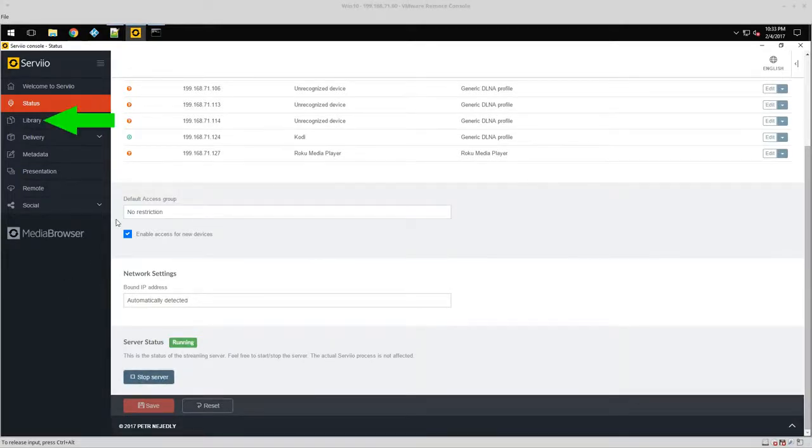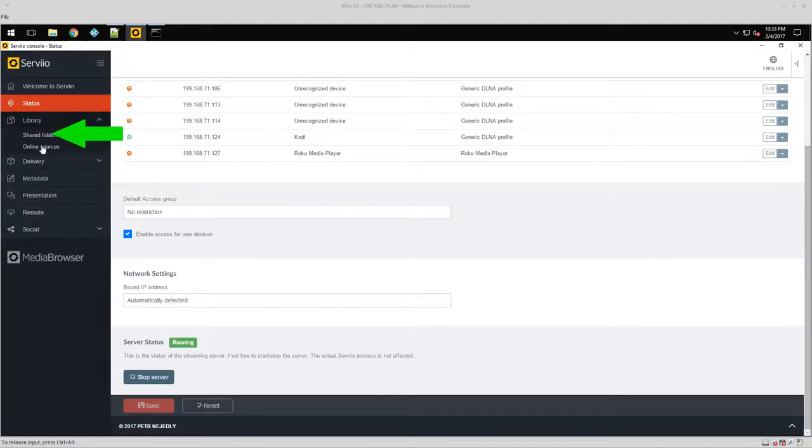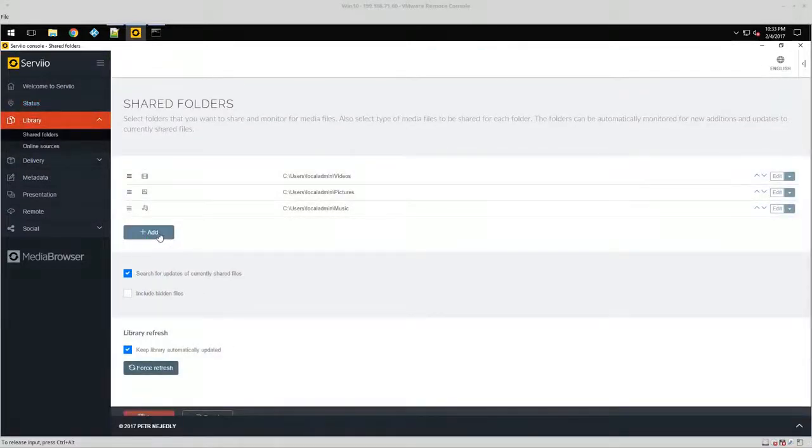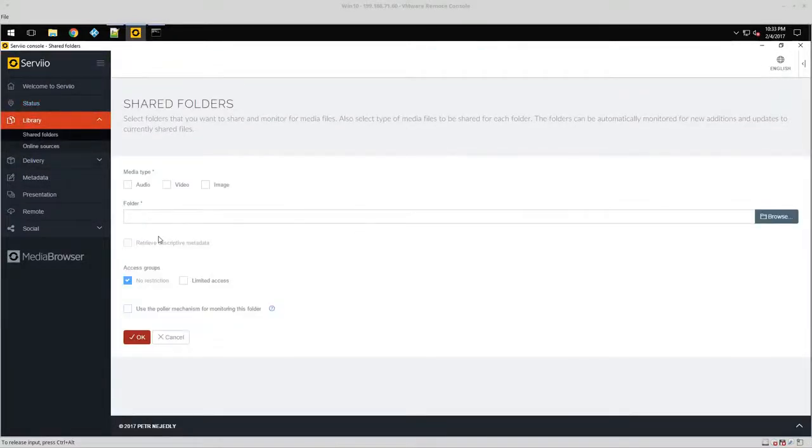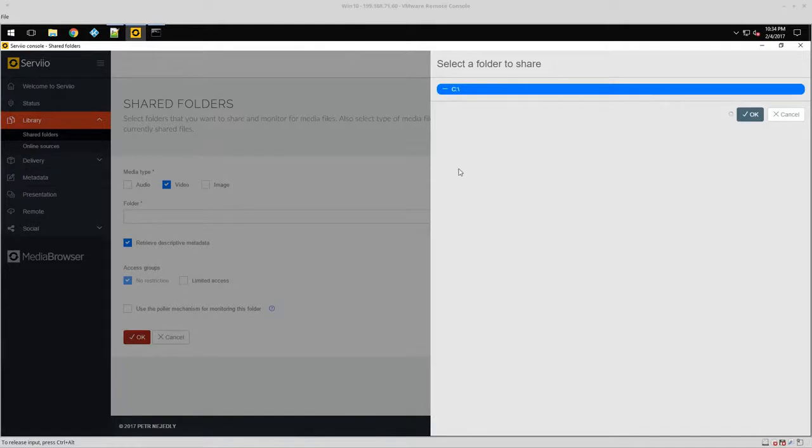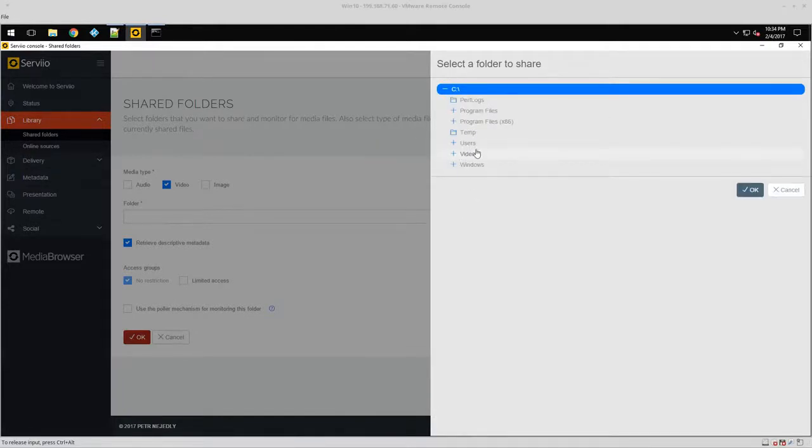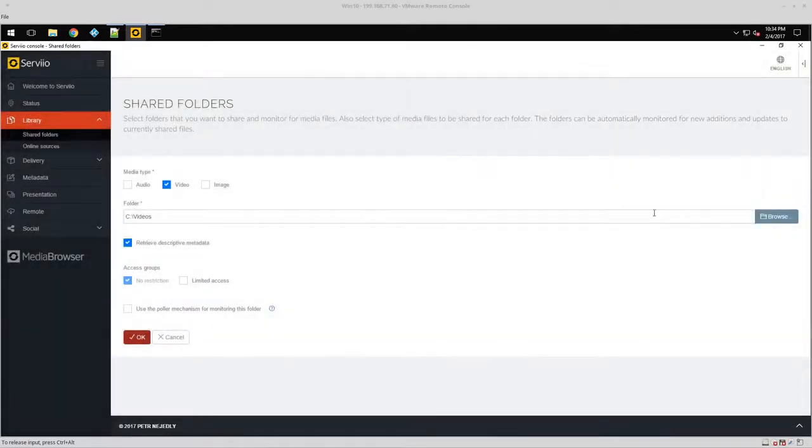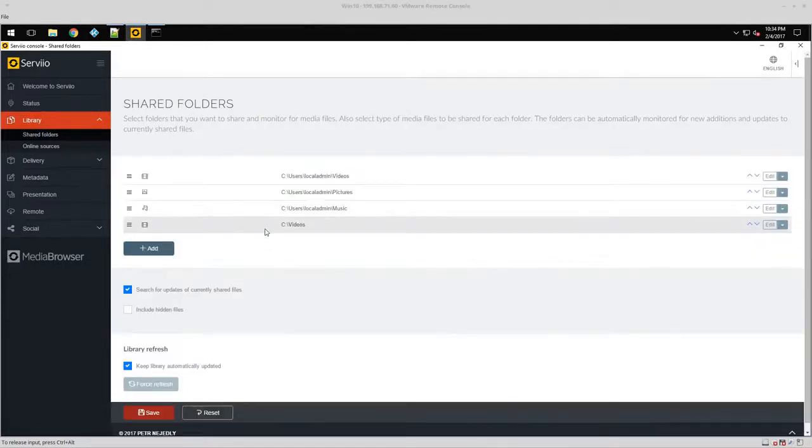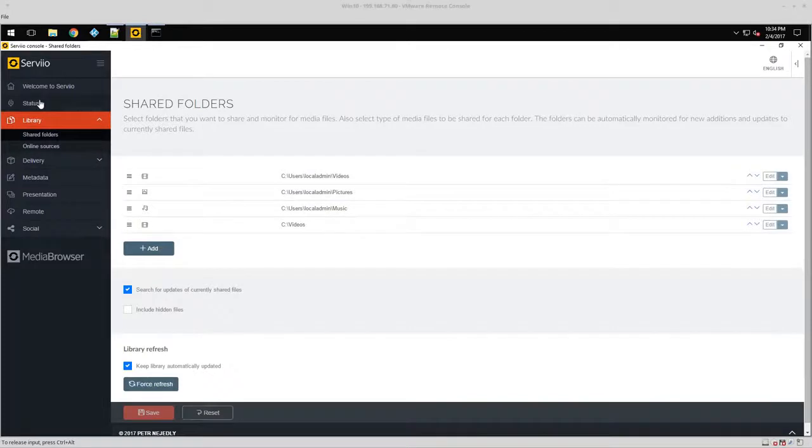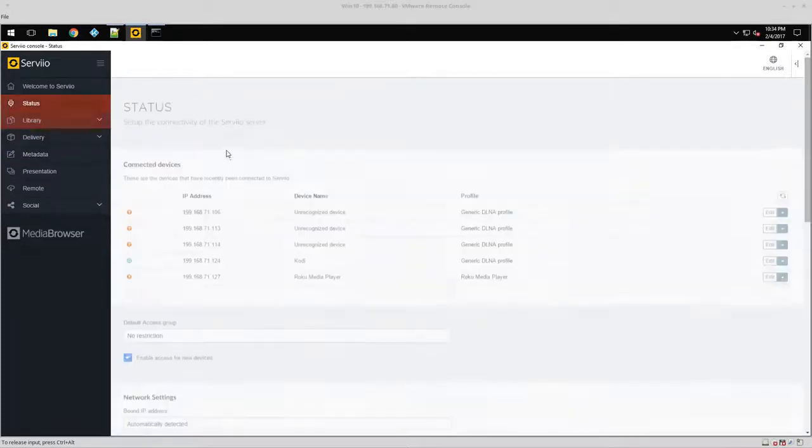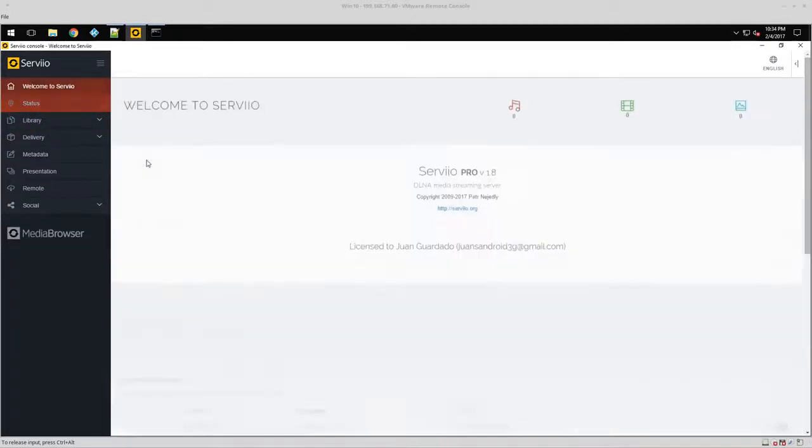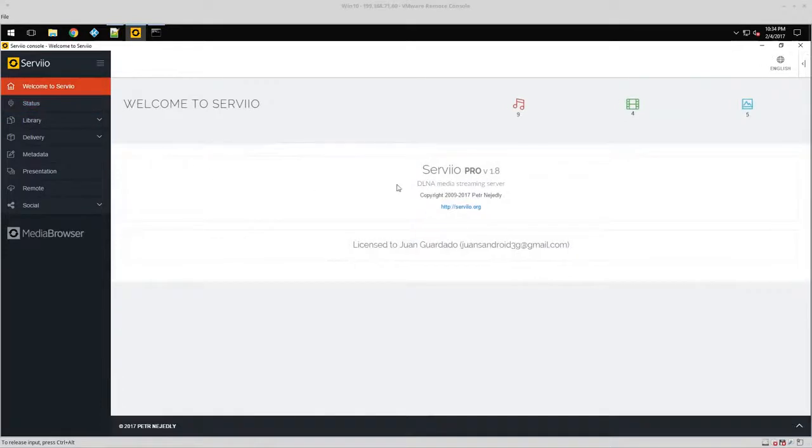Now I can actually go to my library shared folder and I'm going to go ahead and add one. It's going to be videos, and here's videos right here. Click on videos, click okay. This one's going to have quite a bit of video, so it is going to take a little bit to actually kick in, but we are going to save this.